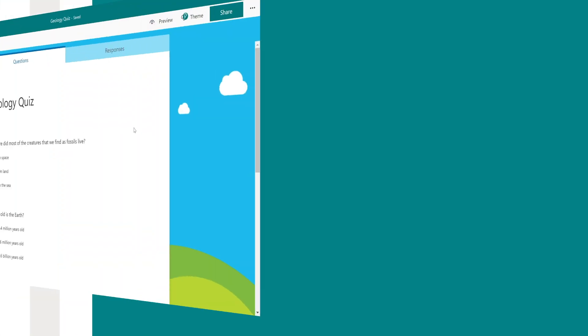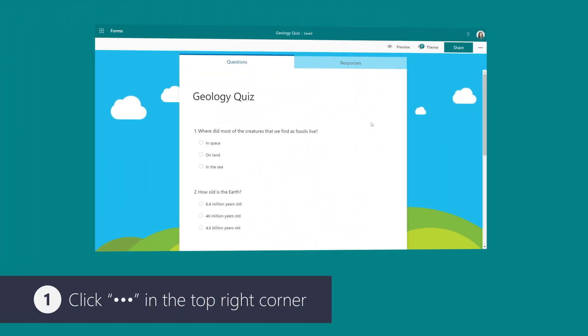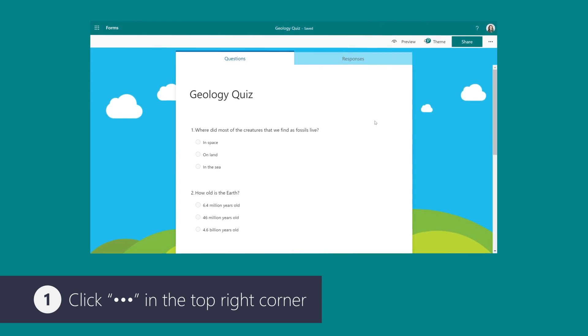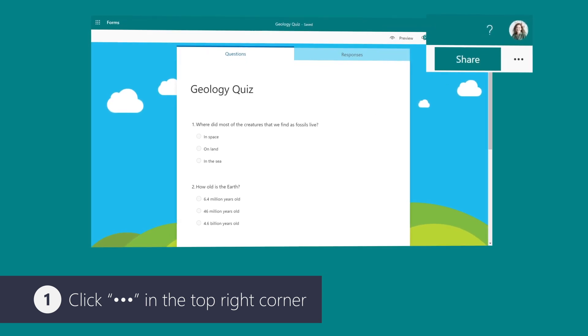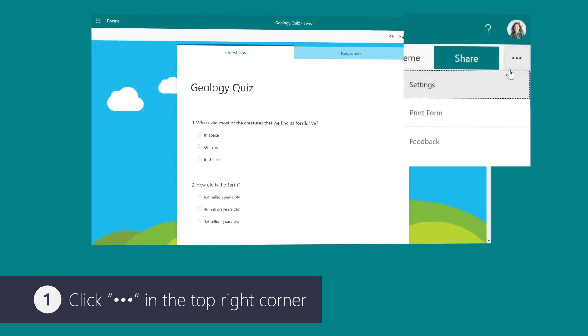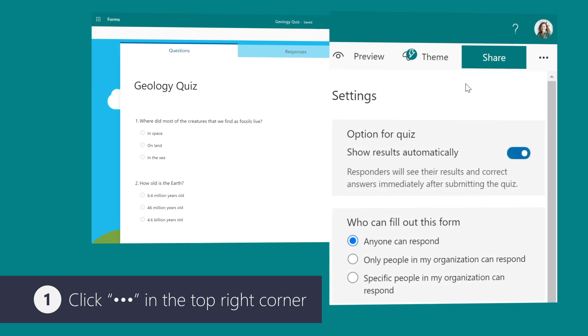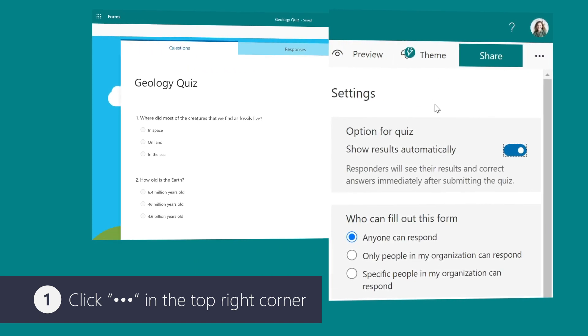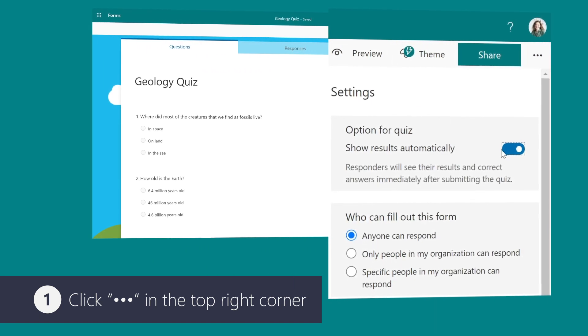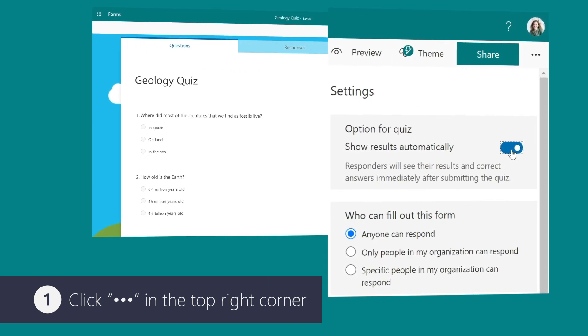Once you have created a quiz with Forms, you can specify deadlines, identify form responders, display correct answers for quizzes, and set other preferences in the settings menu in the top right corner.